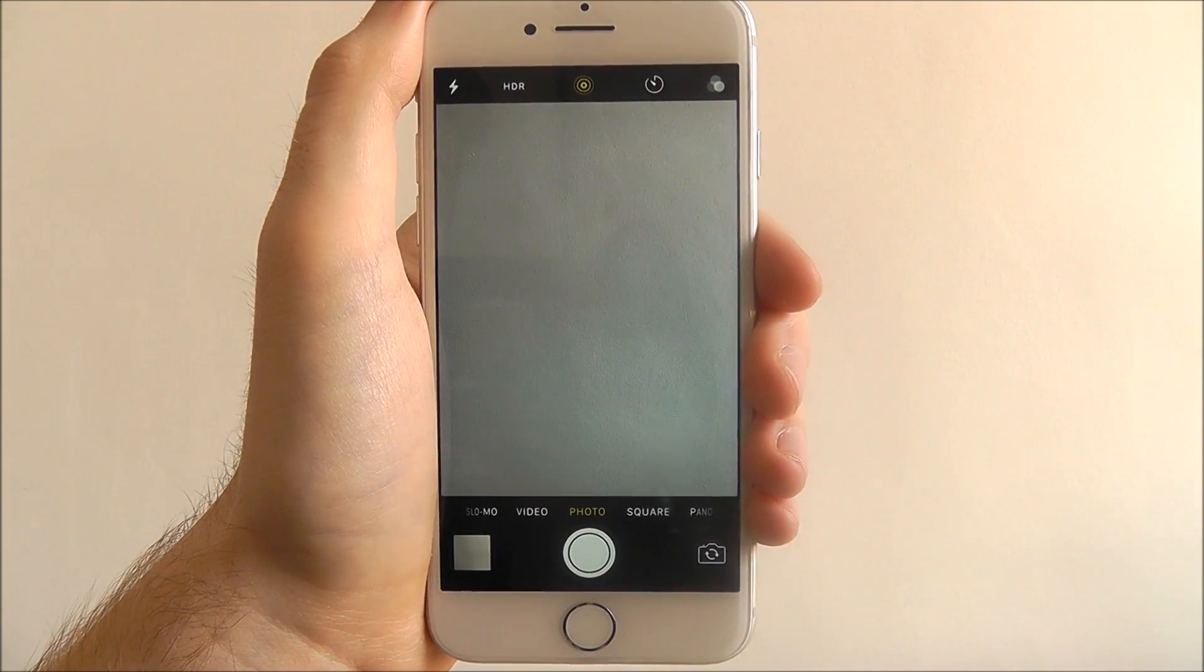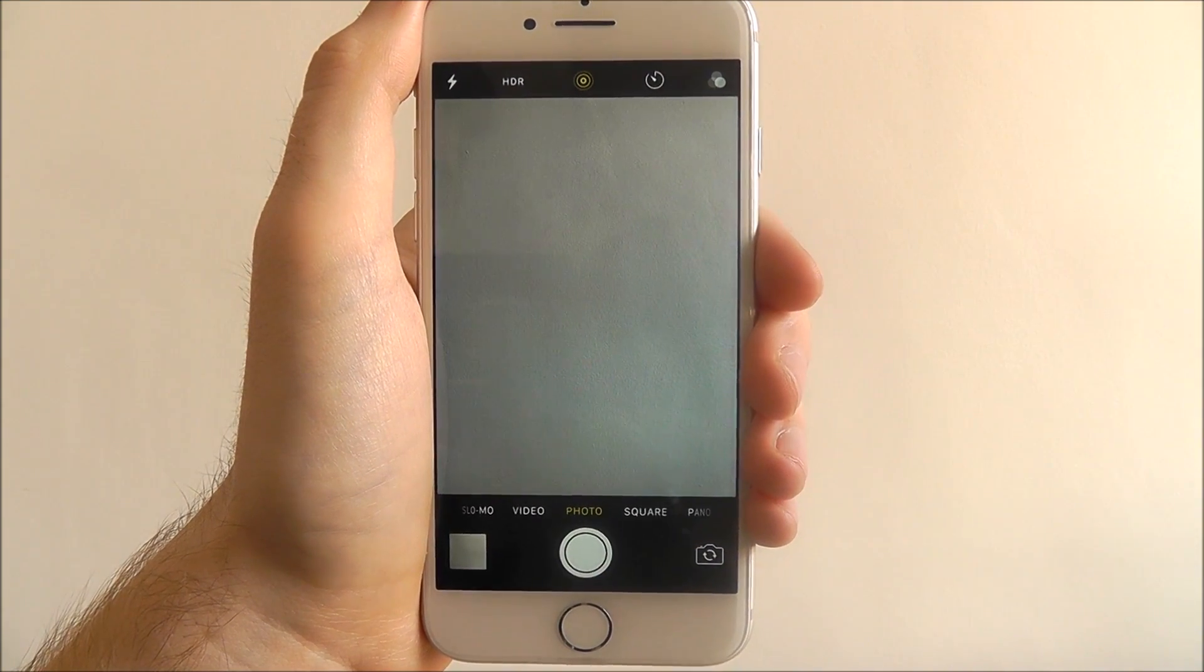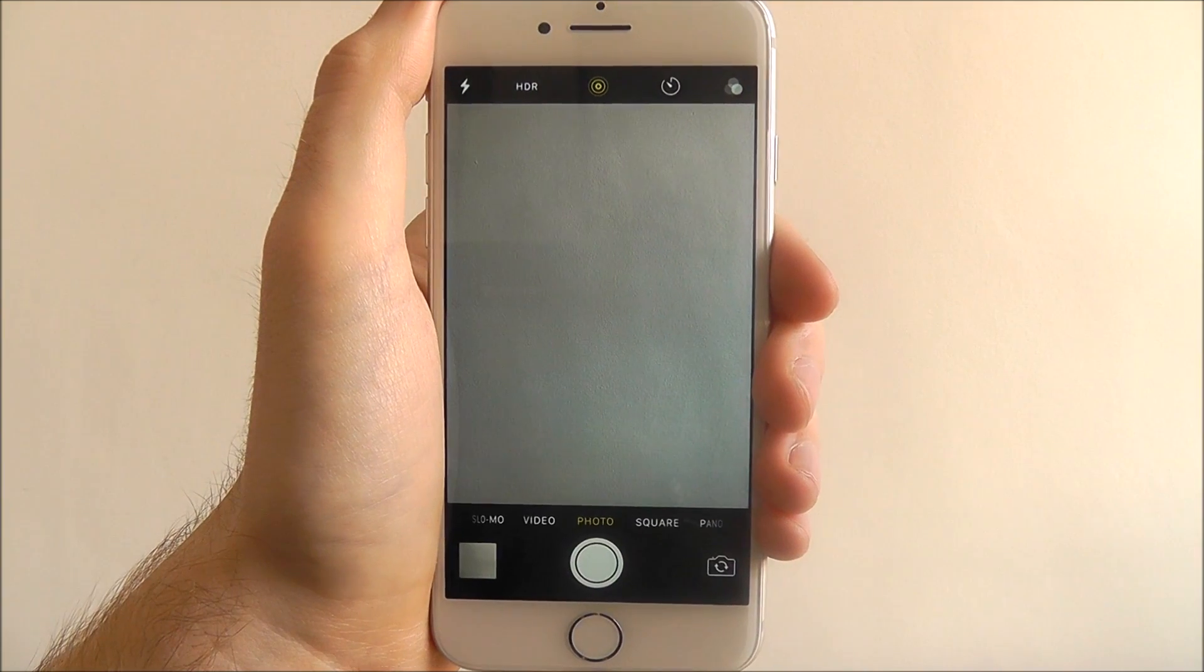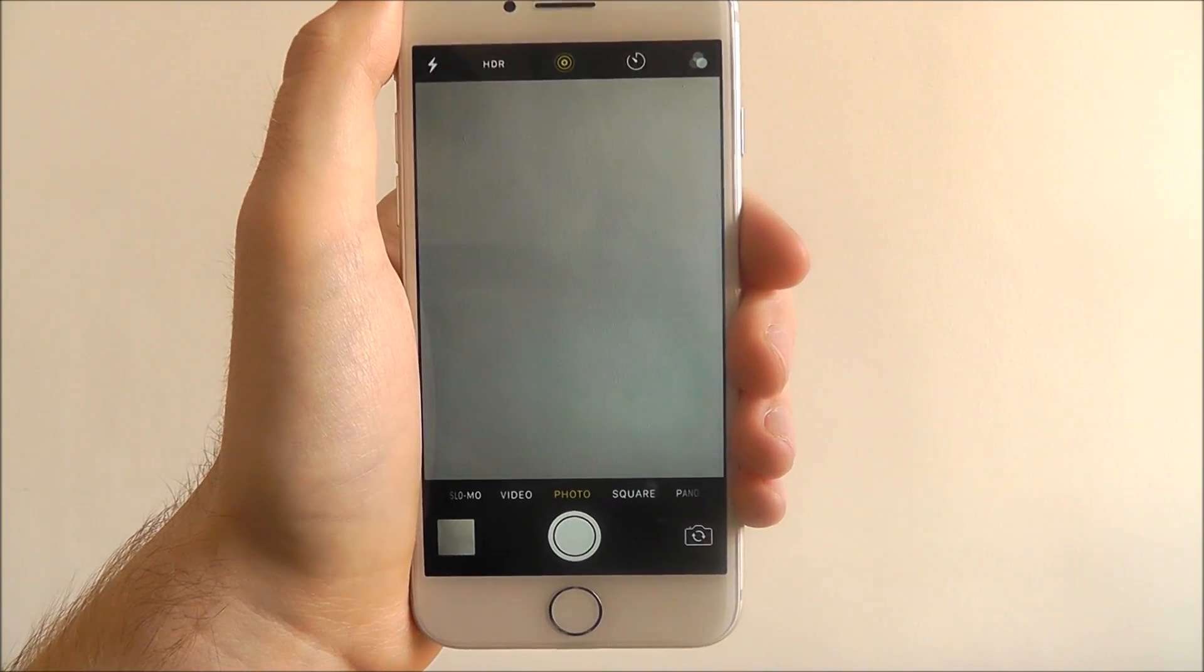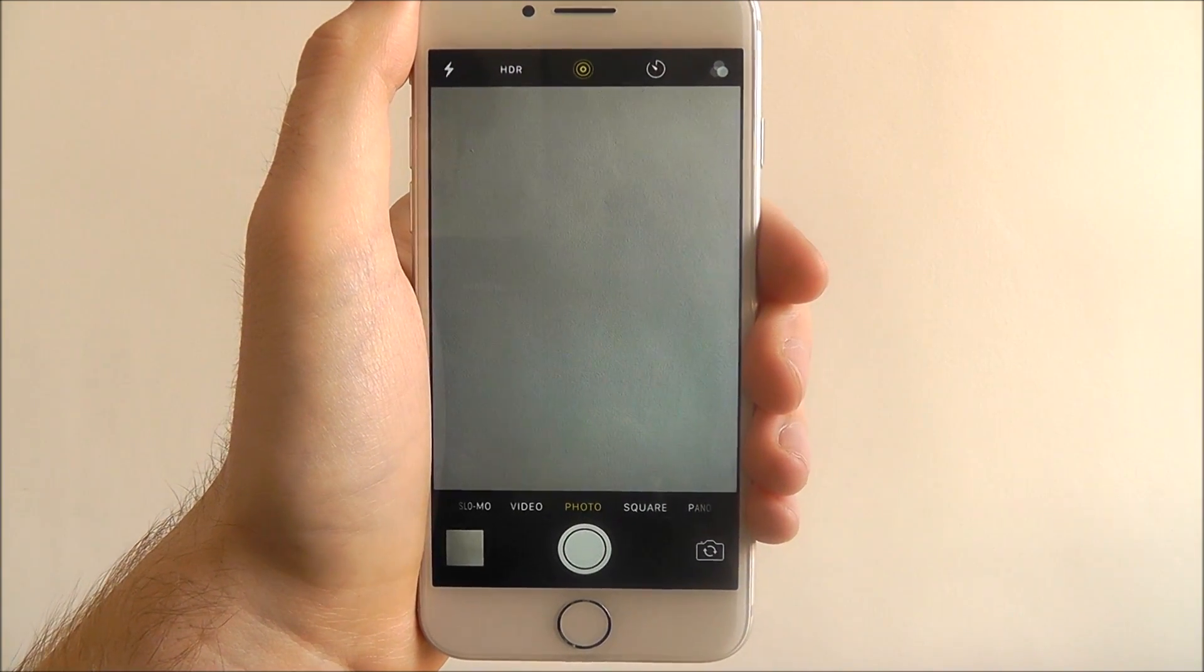And that's how you enable live photos on the iPhone 7. Thanks for watching.